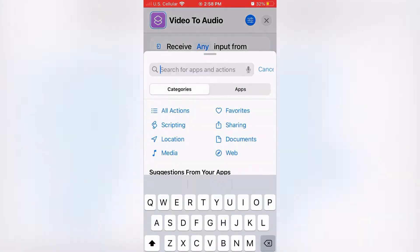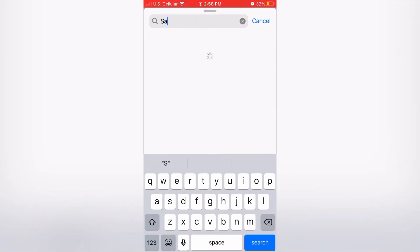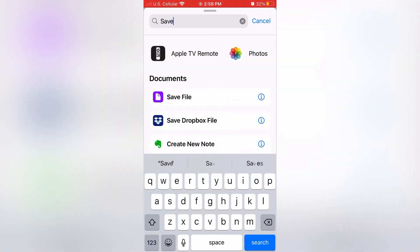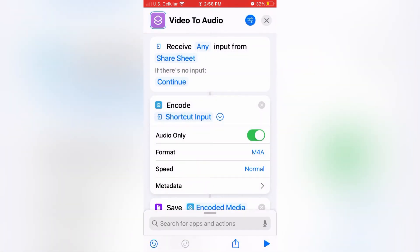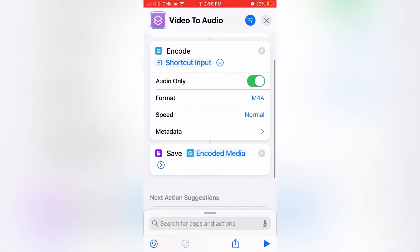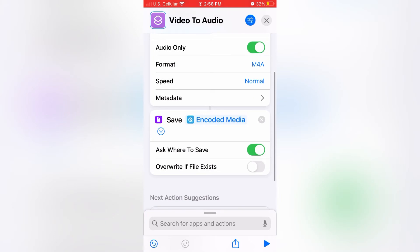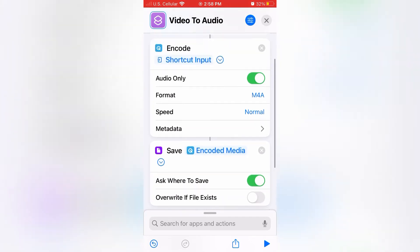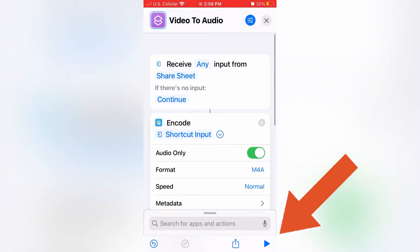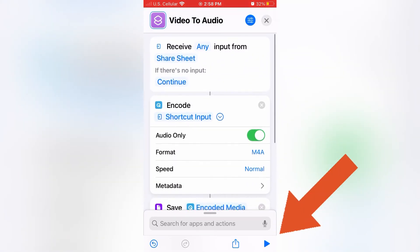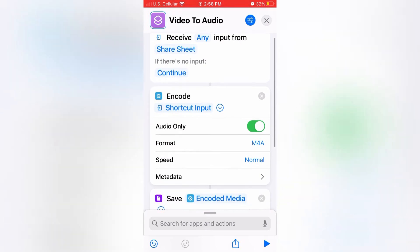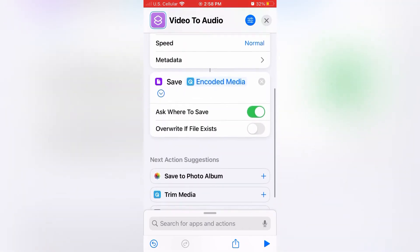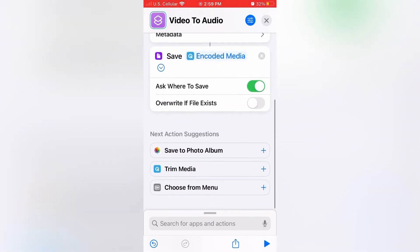Swipe up to bring up your search menu and search for save file. Your screen should look exactly as this screen if done correctly. Hit the blue play button in the bottom right hand corner to save and then exit the app.